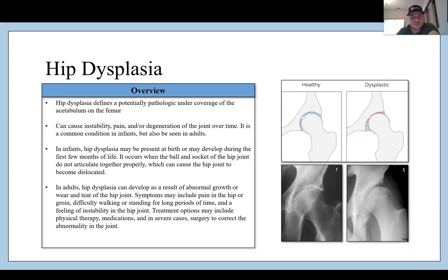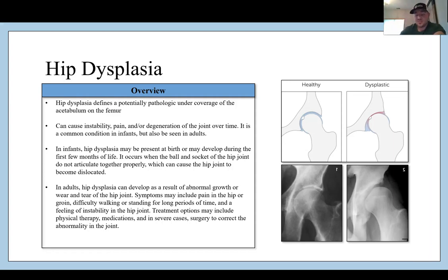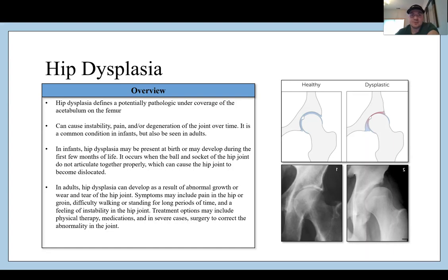Hip dysplasia is defined as a potentially pathologic under-coverage of the acetabulum on the femur. This is the opposite of a pincer lesion — a dysplastic hip is one that is undercovered, whereas a pincer lesion describes over-coverage. This can cause instability, pain, and degeneration of the joint over time. It is very common in infants, and there is a difference between pediatric or infantile hip dysplasia and adult hip dysplasia. We will focus on the skeletally mature adult hip dysplasia here.